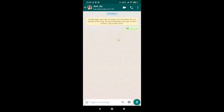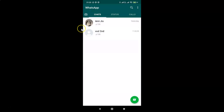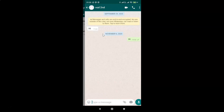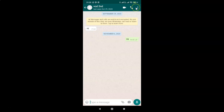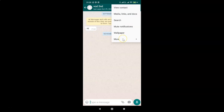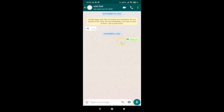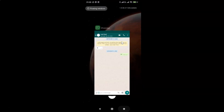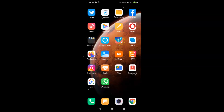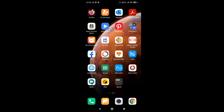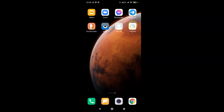Let me do that for other chats as well. Let me open another chat, tap on the three dots at the top right, tap on More, tap on Add Shortcut — and it's now done. After that you can close your WhatsApp. You can see I have multiple chat shortcuts added to the home screen of an Android.